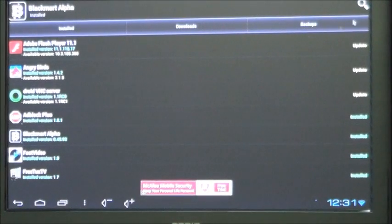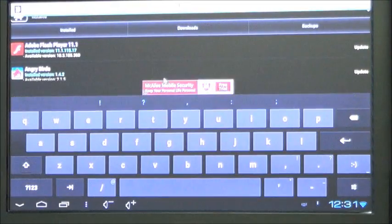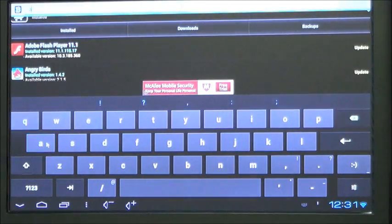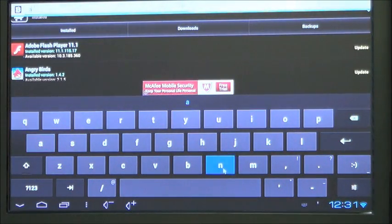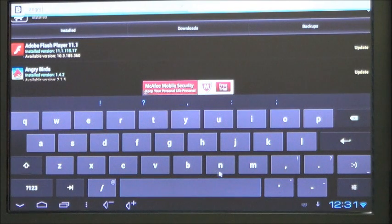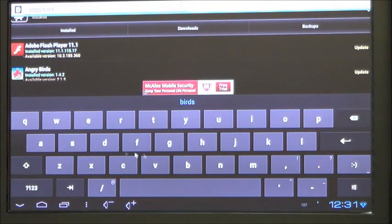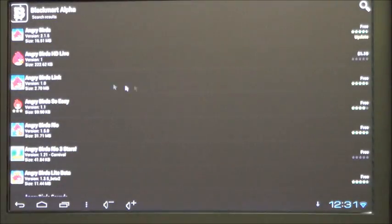You'll have all your apps down there. Click on search. Type in the app you want to go for. We're going to pick Angry Birds today. Type that in, enter, it'll search and bring up your list.